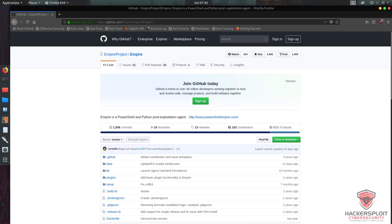Empire implements the ability to run PowerShell agents without needing powershell.exe — that's why we can do it from Linux. This allows for the rapid deployment of post-exploitation modules ranging from key loggers to tools like Mimikatz for password harvesting. Empire is primarily used in red team operations and penetration tests.